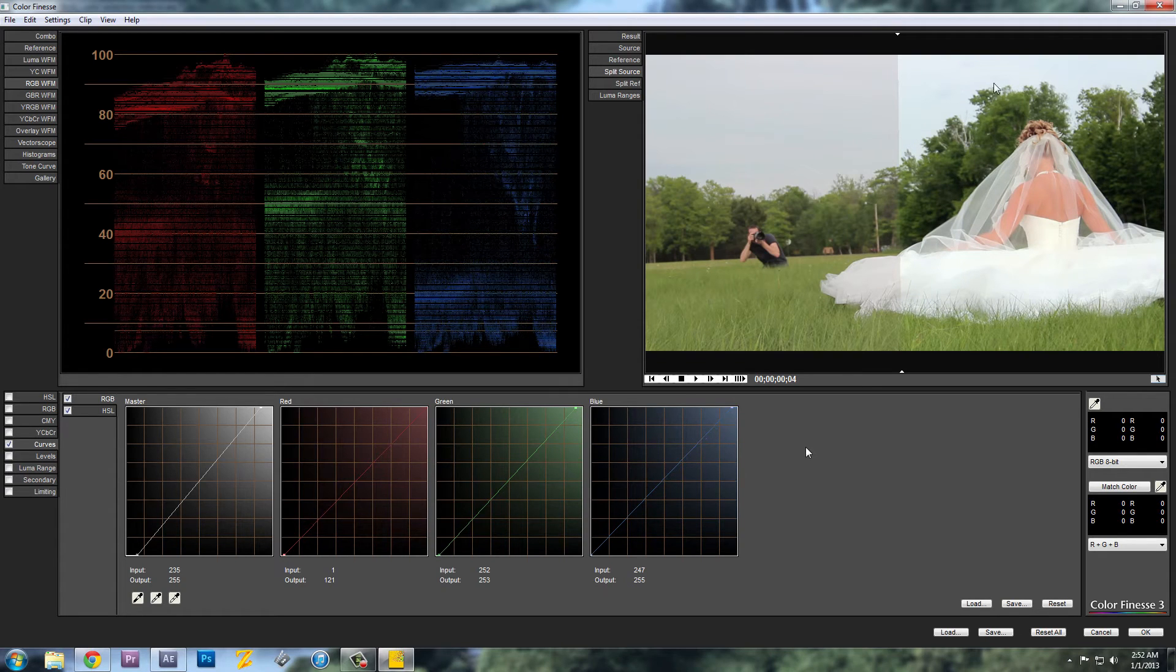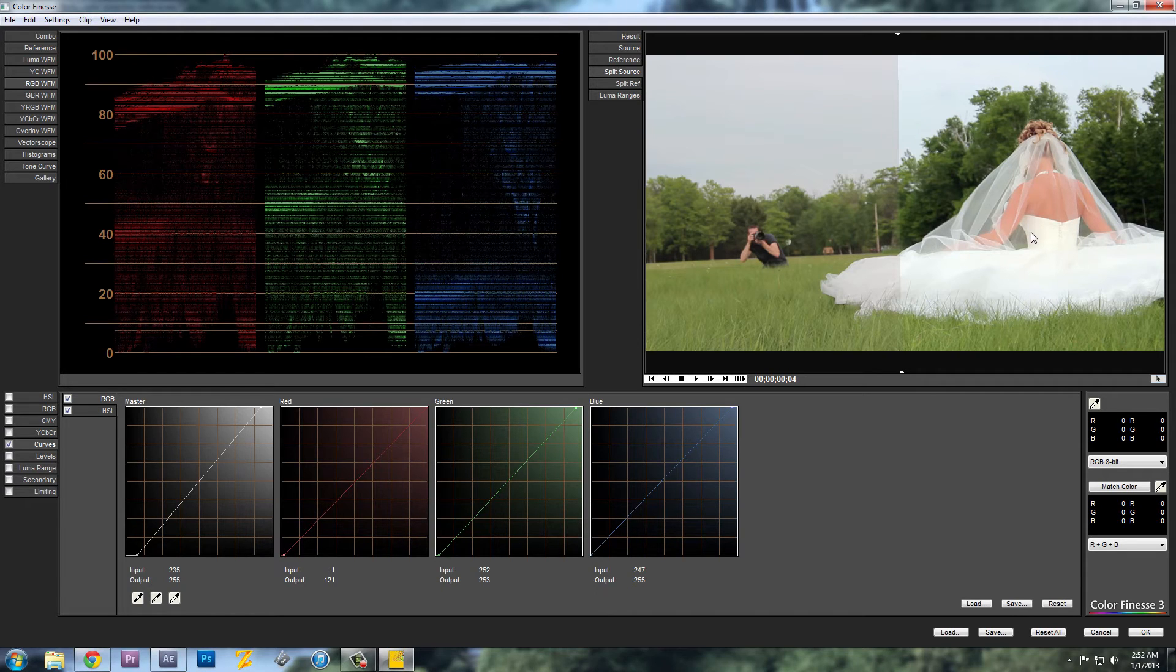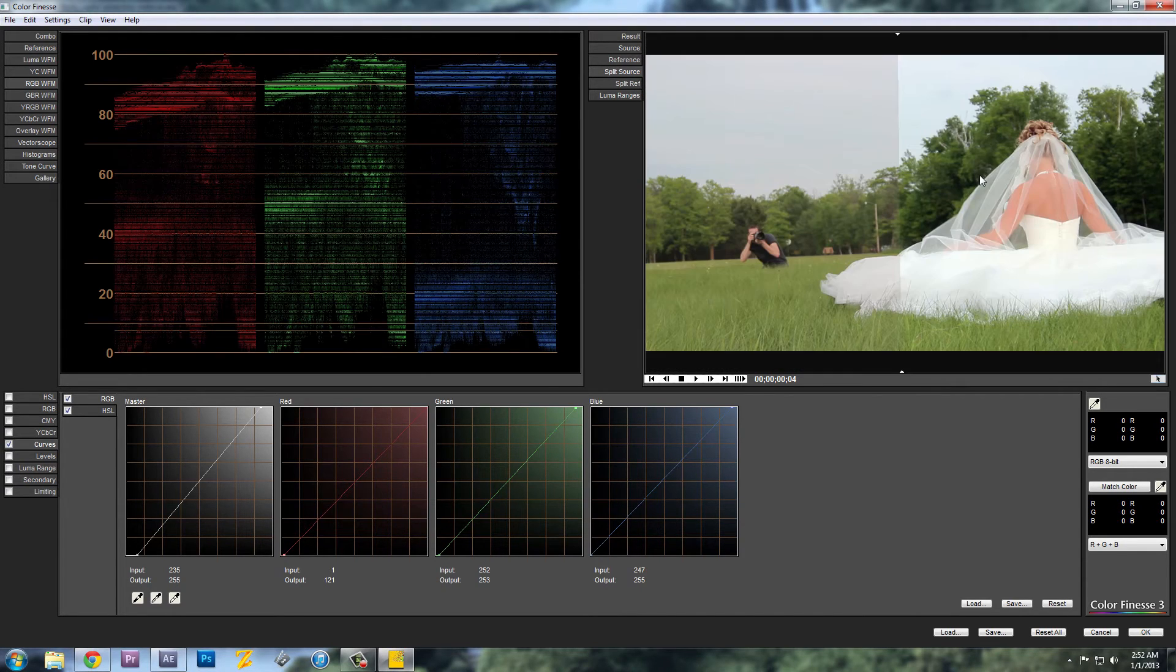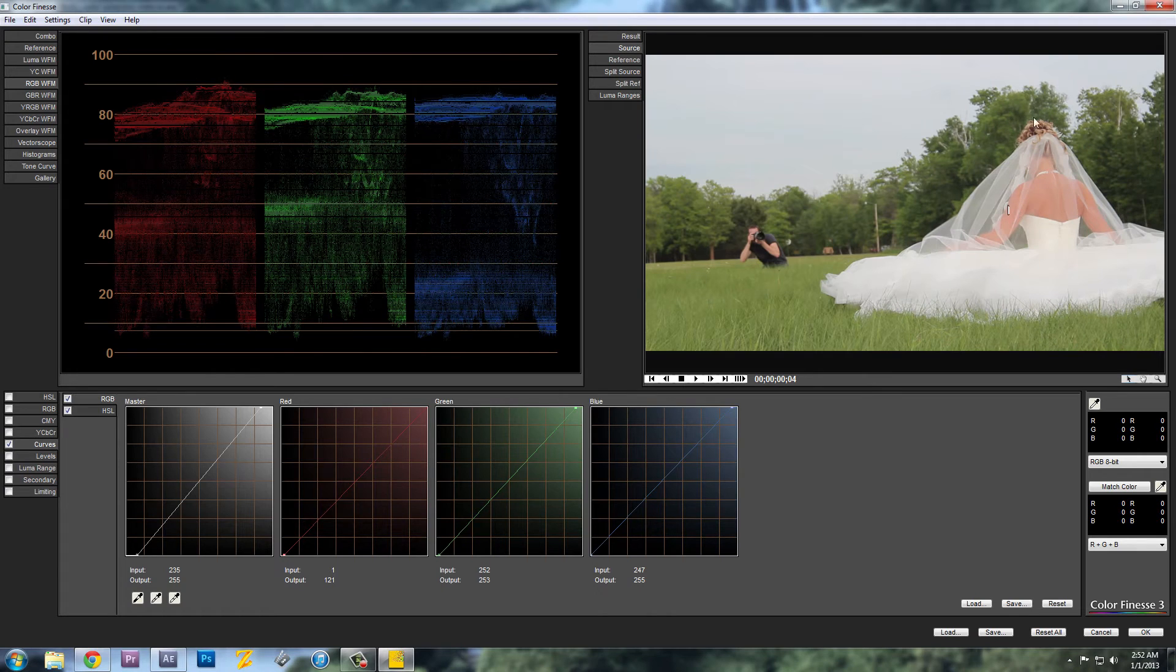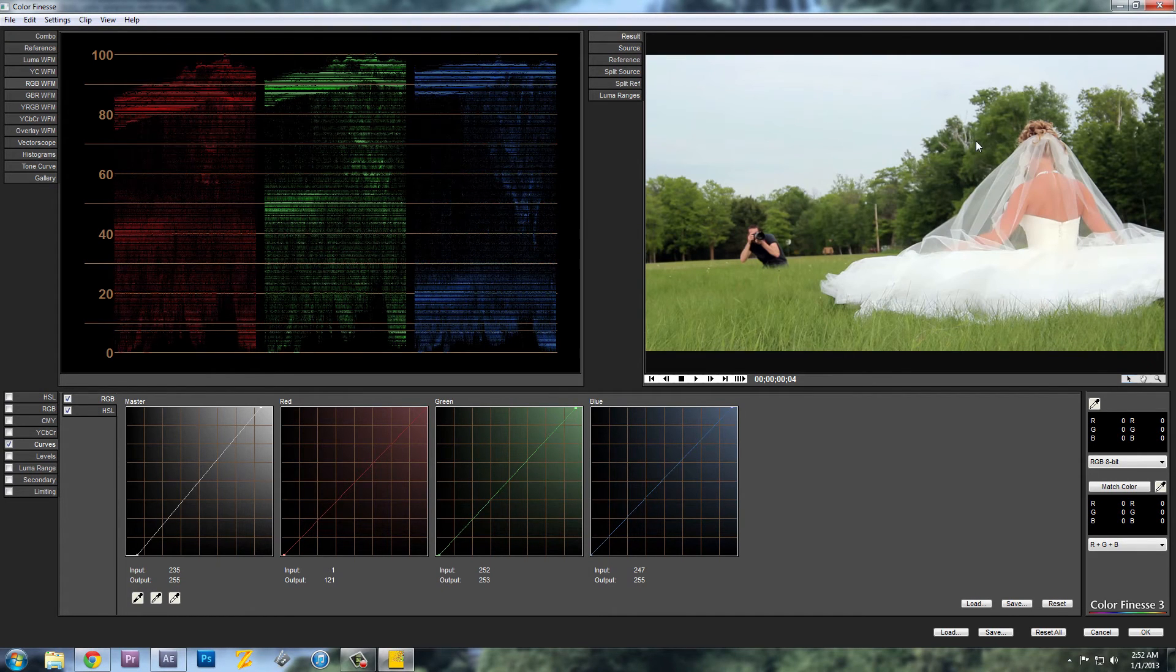As you can see now, this half is a lot more contrasted and the colors are a lot truer and they're a lot more even. If you go to the source, that's the original. And if you go to result, you can see the difference there.